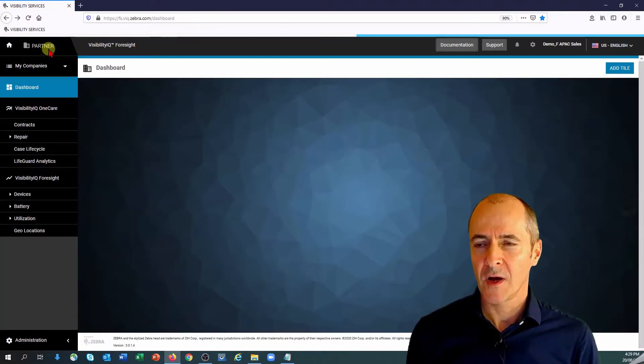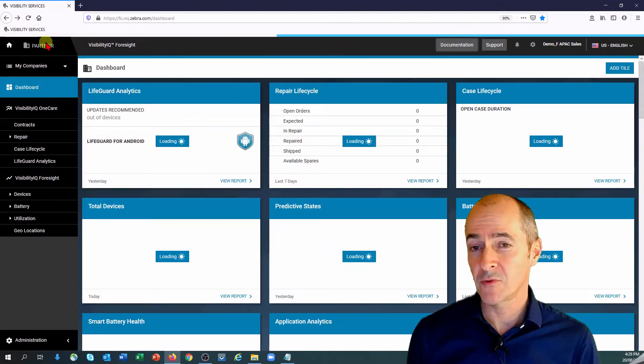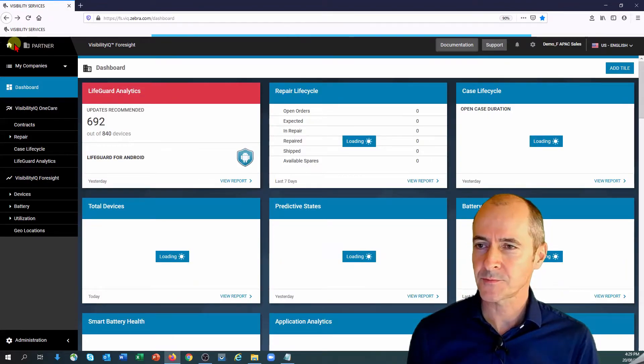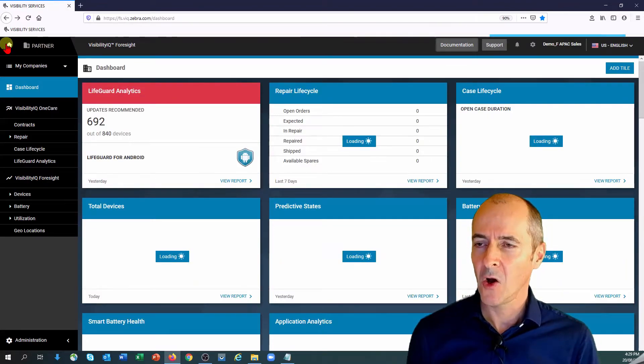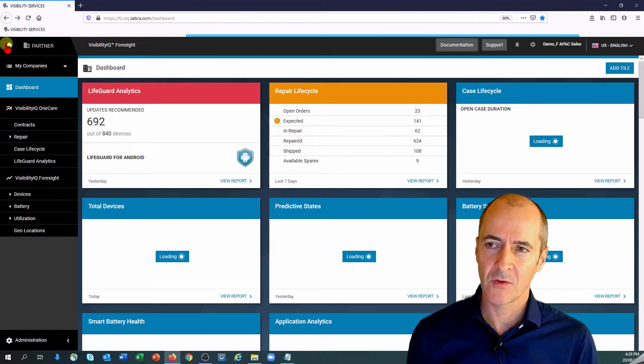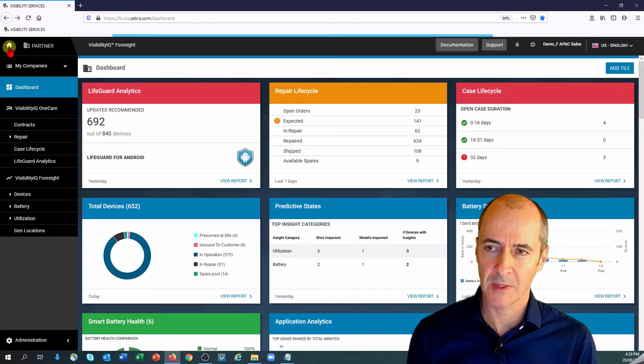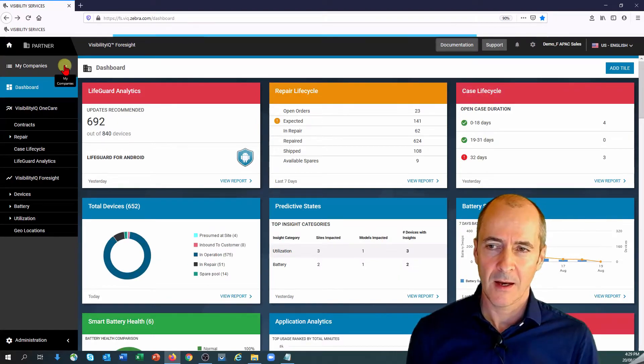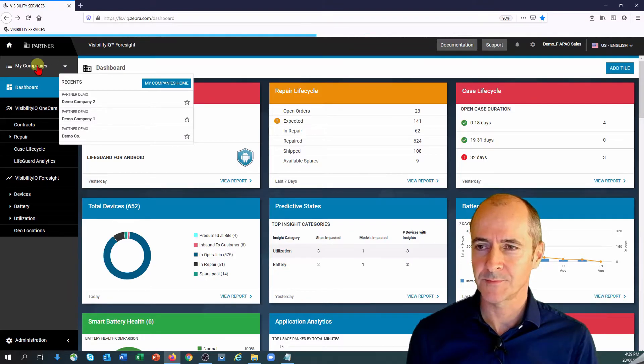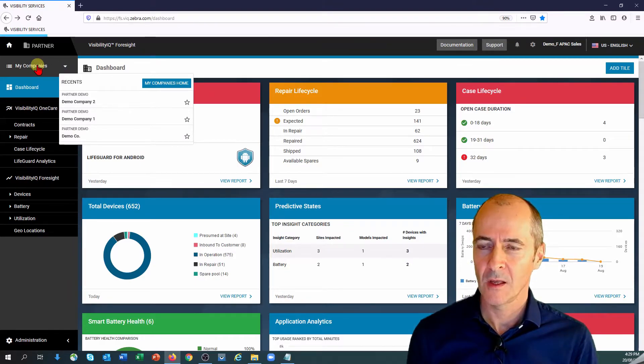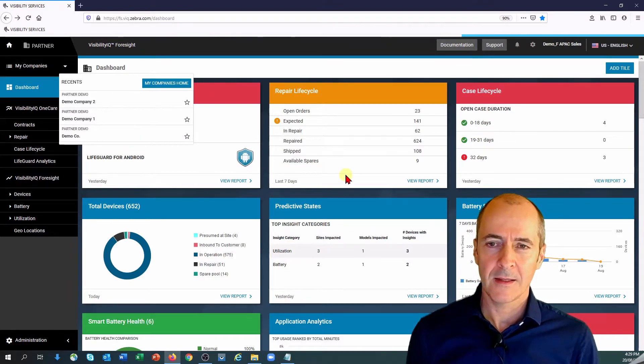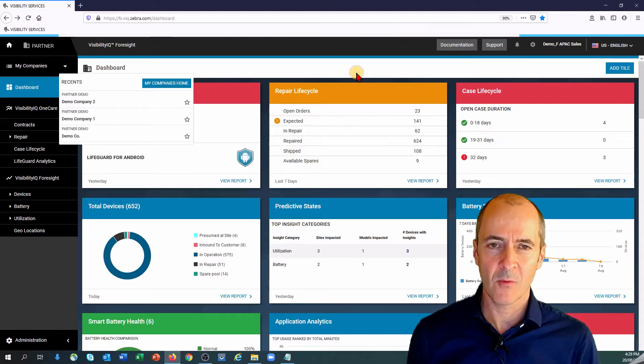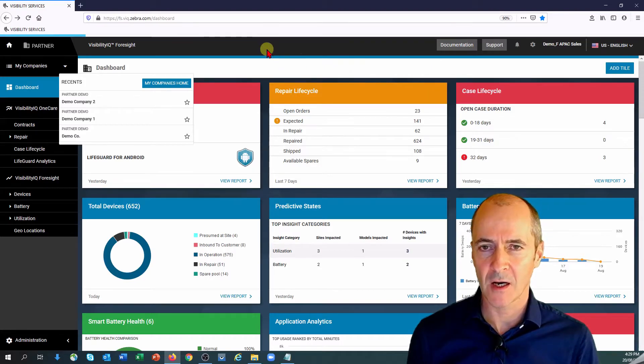As we move across to the right where it says partner generally you'll probably see your company logo. Home takes you back to the comm hub I believe. Here you can change to different companies if you have more than one. Okay as you can see in the main part of this screen we have a number of tiles.